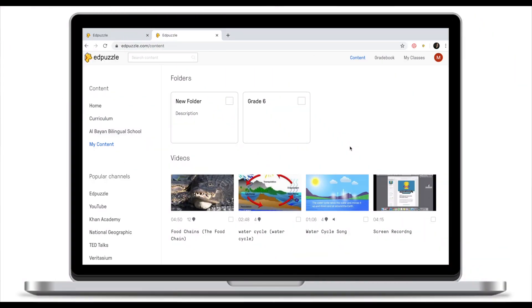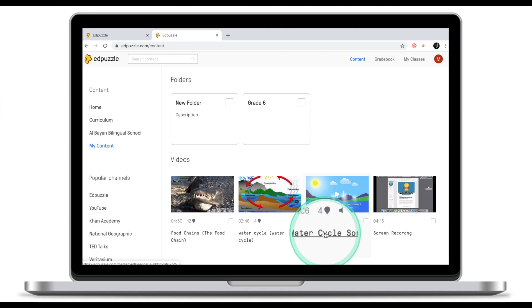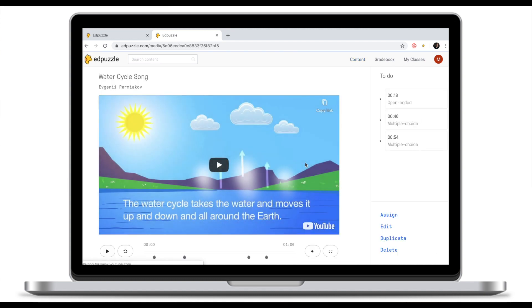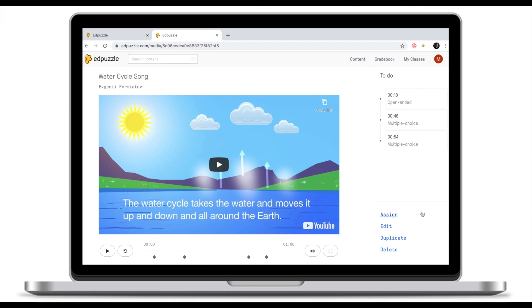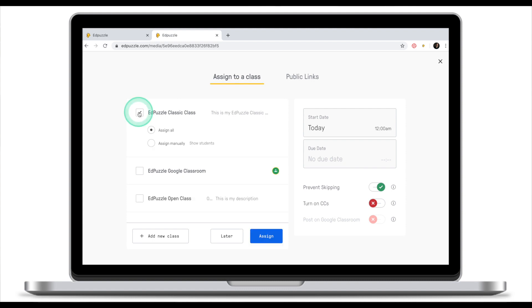Once you've found a clip that you would like to assign, in my case this is going to be Water Cycle Song, I'm going to click on this video to enter the preview mode. From here we're going to click Assign. From this screen we're going to select which classes we are going to assign our EdPuzzle video. We're going to assign this video to my EdPuzzle Classic class, but you need to understand that you can assign one clip to multiple classes at the same time.